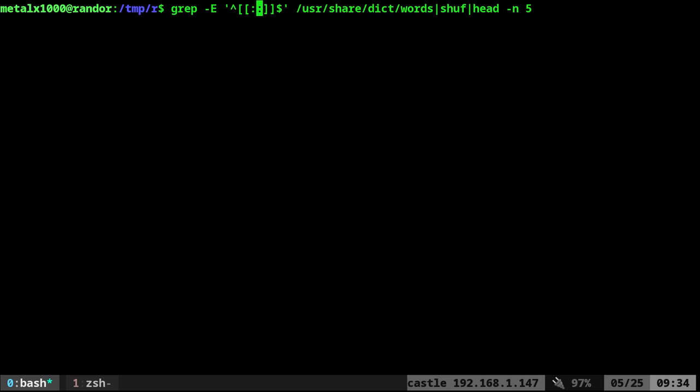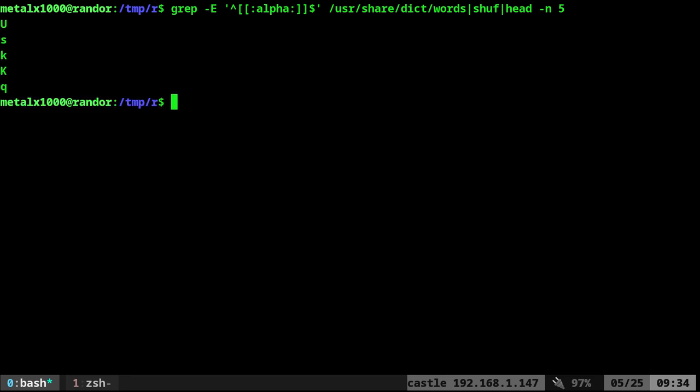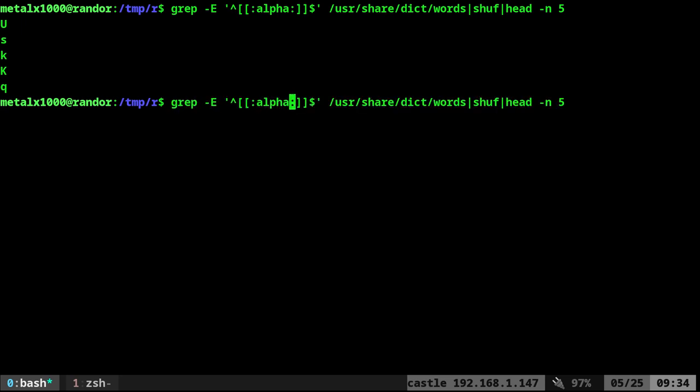And what we're going to do is inside brackets, double brackets with colons here, we're going to say alpha. That means only give us alpha characters. Now if we do this, it's going to give us just the first character of each of the shuffled lines that we just requested.